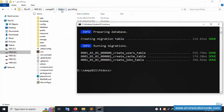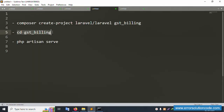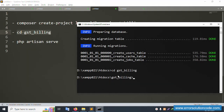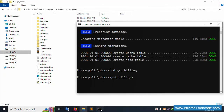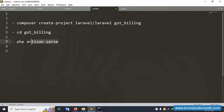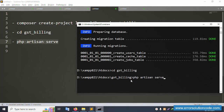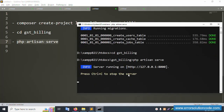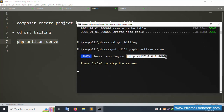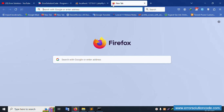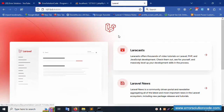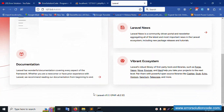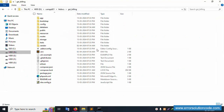Inside the htdocs directory, let's navigate to the project directory and run the PHP artisan serve command. Copy and paste the URL, then enter. The project is running successfully. Laravel version 11.1 with PHP version 8.2 is working. Let's check the composer.json file in Sublime Text Editor.